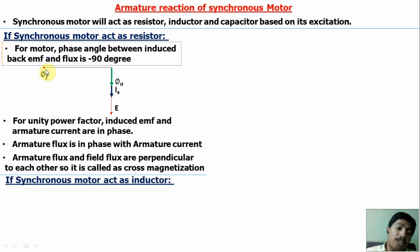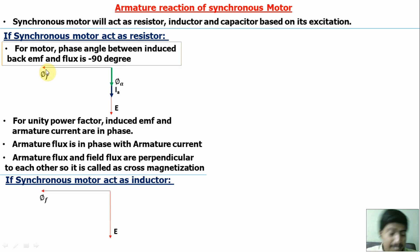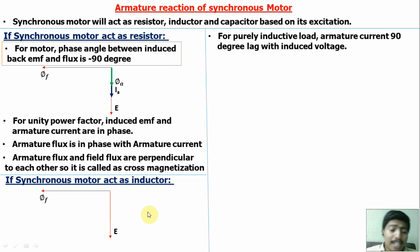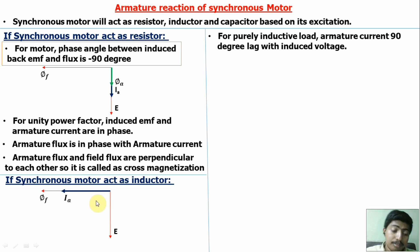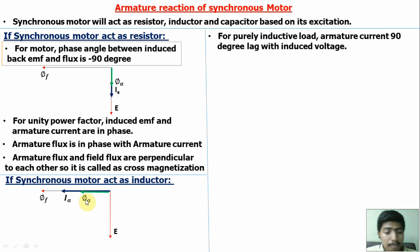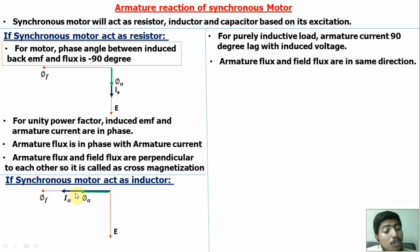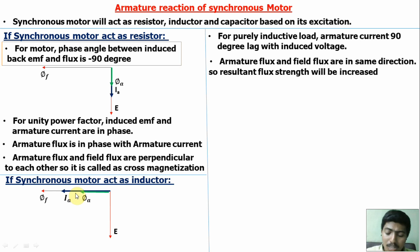If the synchronous motor acts as an inductor — zero lagging power factor — the phase angle between induced back-EMF and flux is −90 degrees. For a purely inductive load, armature current lags the induced voltage by 90 degrees. Armature flux is in phase with armature current. Here, field flux and armature flux are in the same direction, so the resultant flux is increased and strengthened — this is called magnetization.